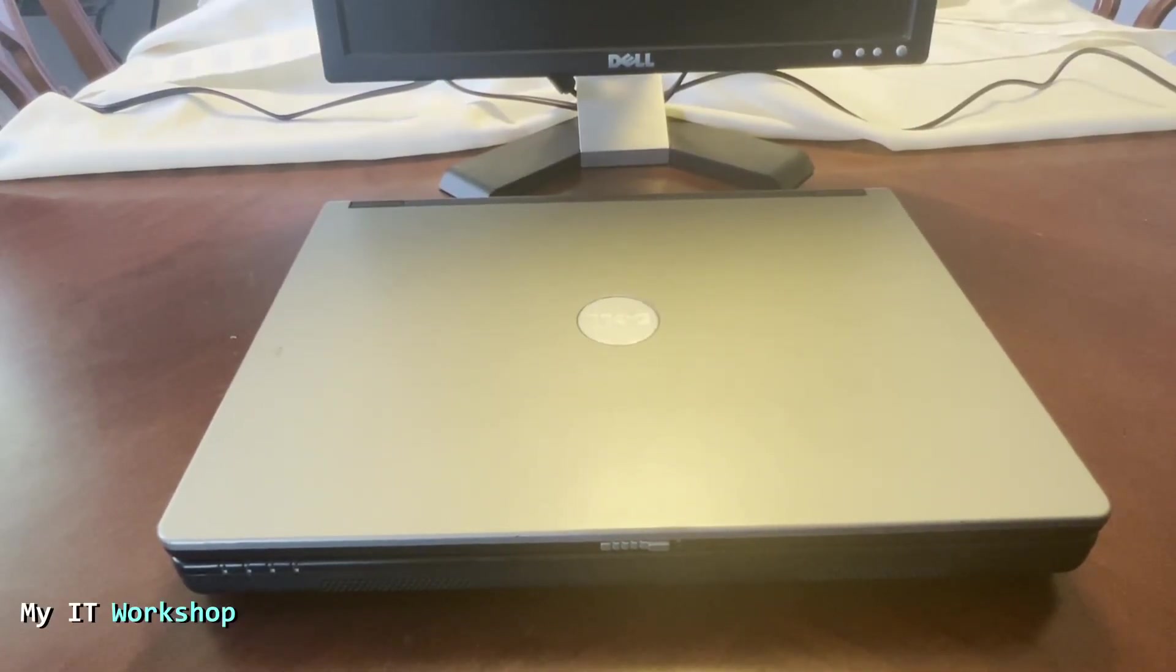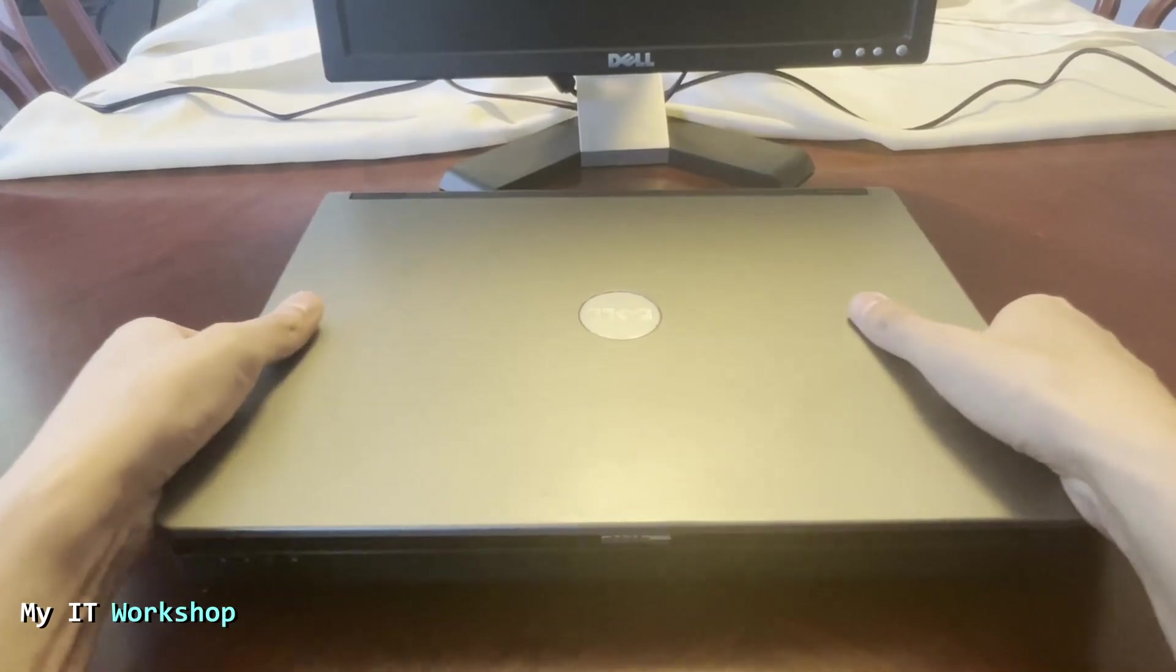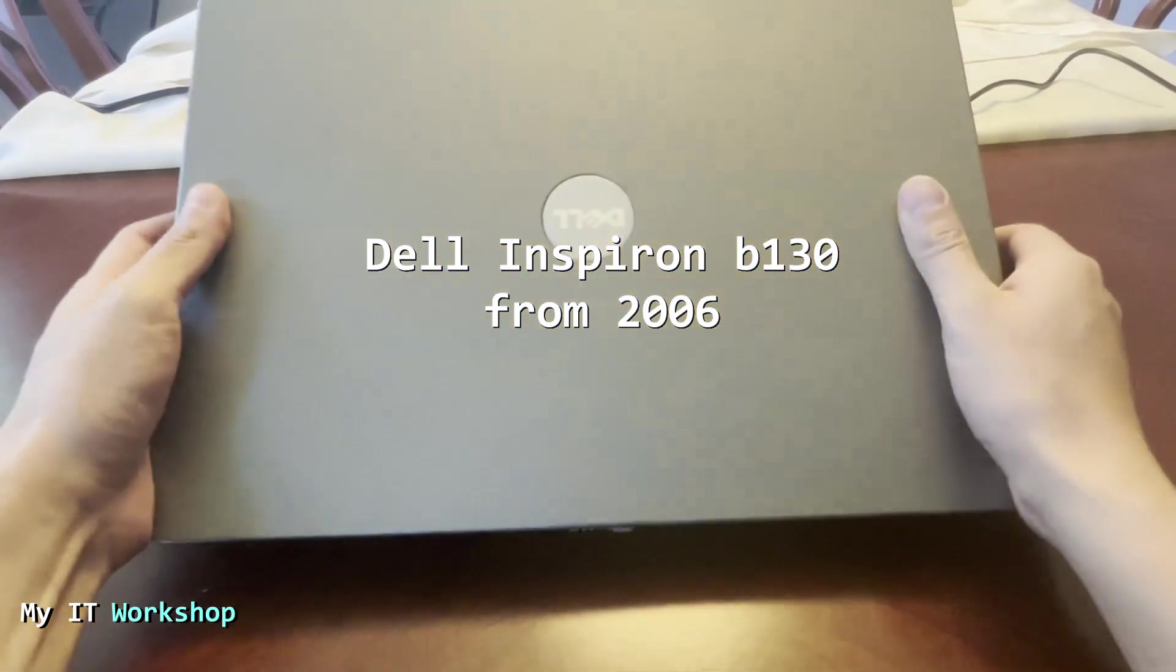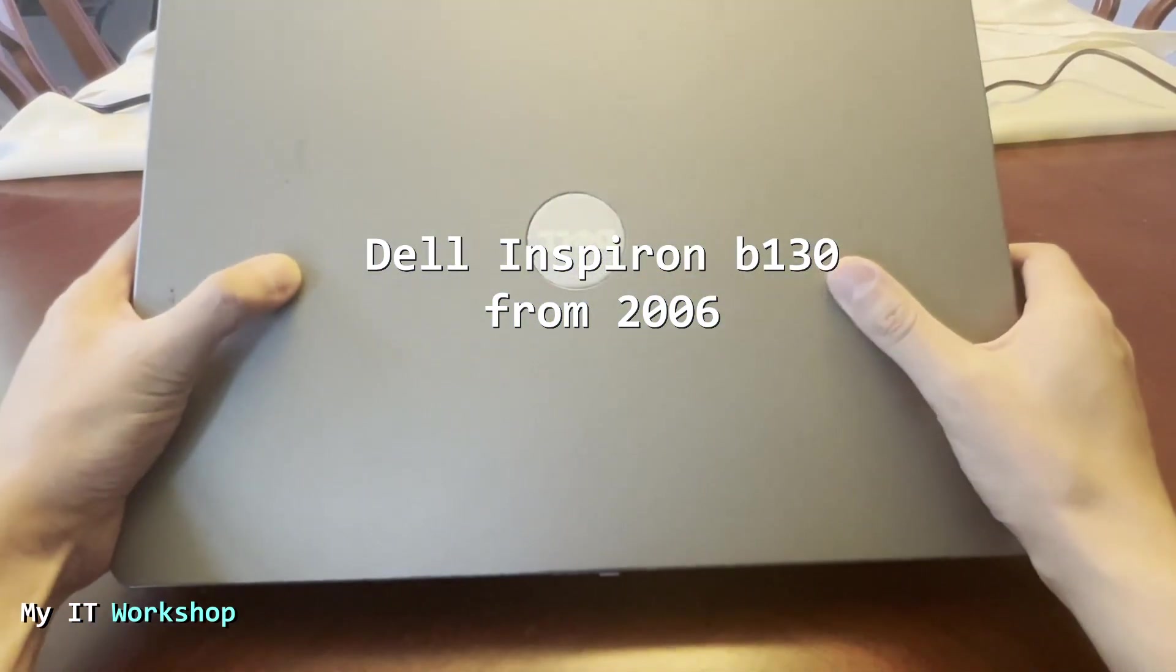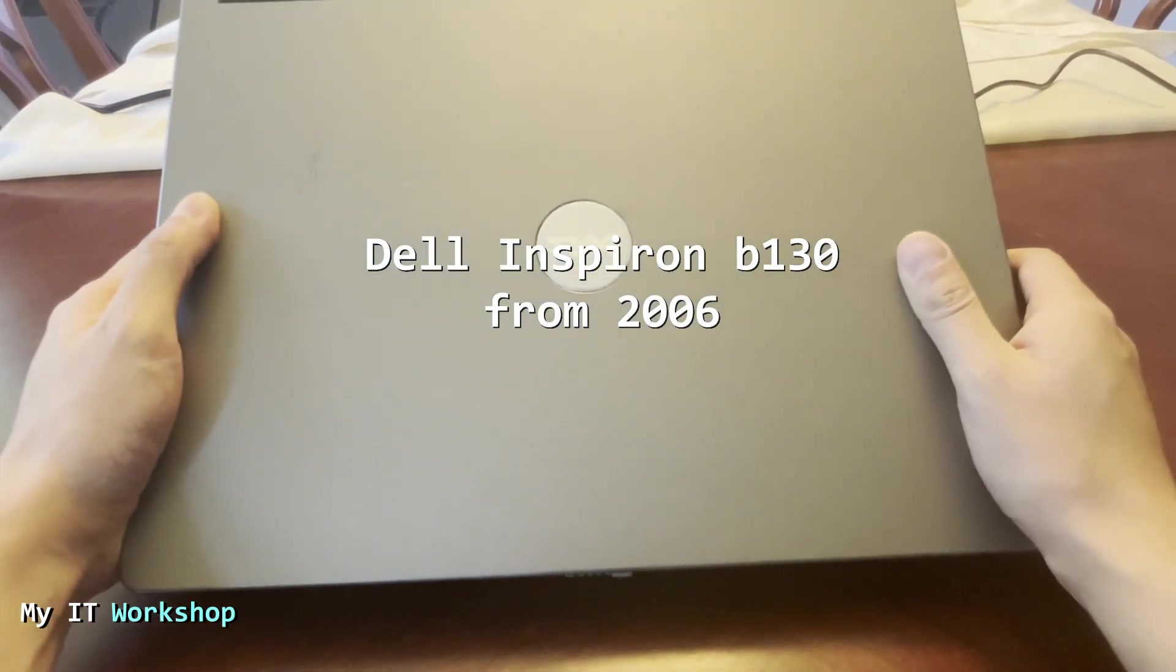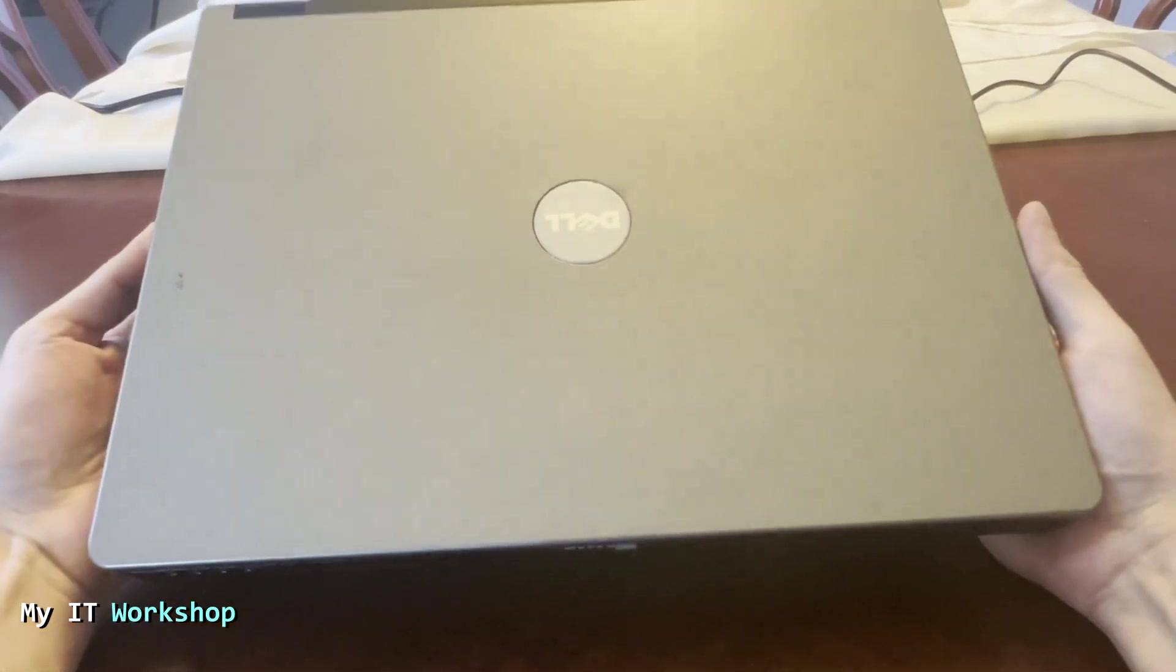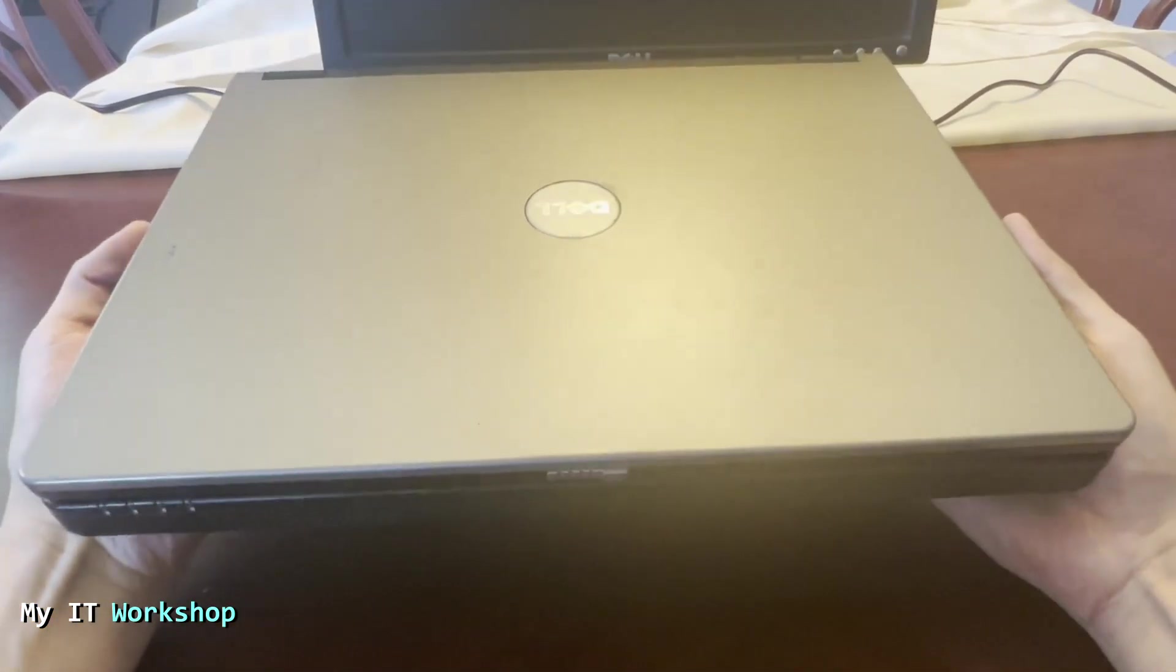Hello to you and welcome back to my IT workshop, this is your boy Alvin Drill. In this video I have this old Dell Inspiron V130 from 2006, almost 20 years ago, and we're going to update the BIOS or at least we're going to try.